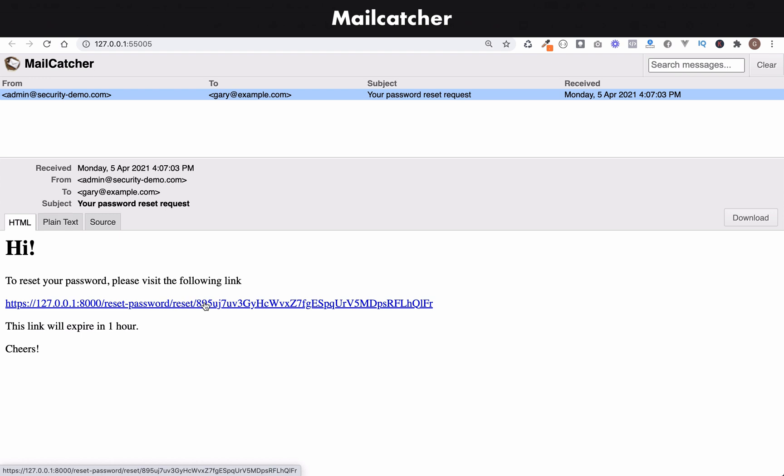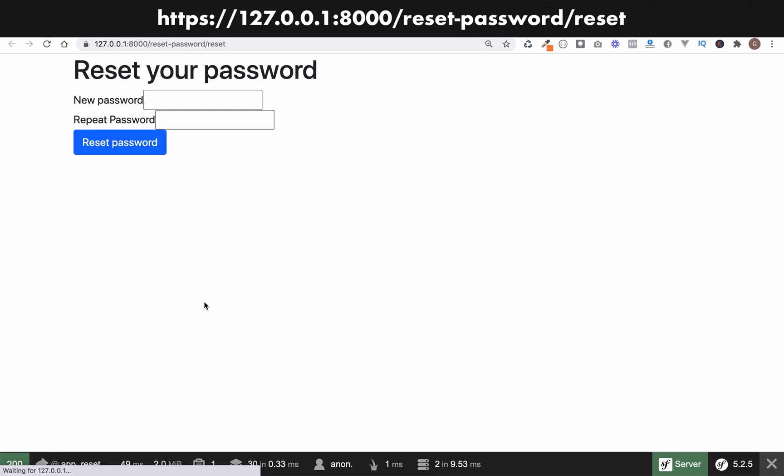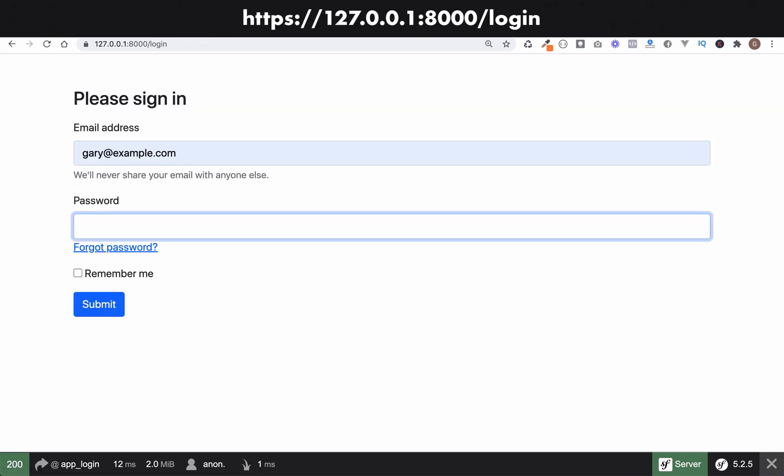So it's taken us to a page with a couple of empty password boxes. So one is the password and one is the repeat password. I'll show you how this form is created shortly. Just click on that. It's taken us to login. So let's go and enter our new password in here and see if it's worked.